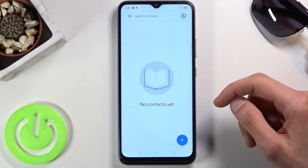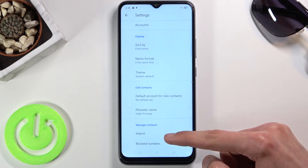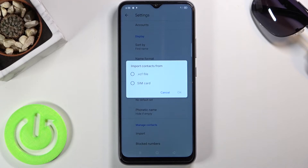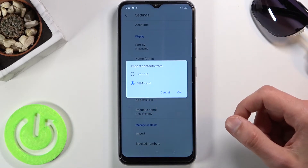Go to the settings and then at the bottom you should see an import option. Once you tap on it you will have a couple of options, so you can import either from a VCF file or SIM card — I'm going to be going from the SIM card.